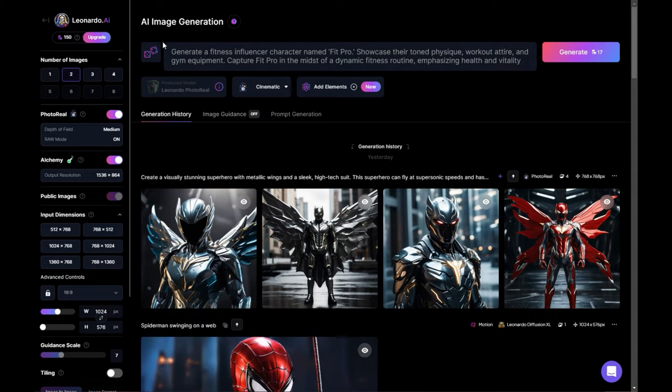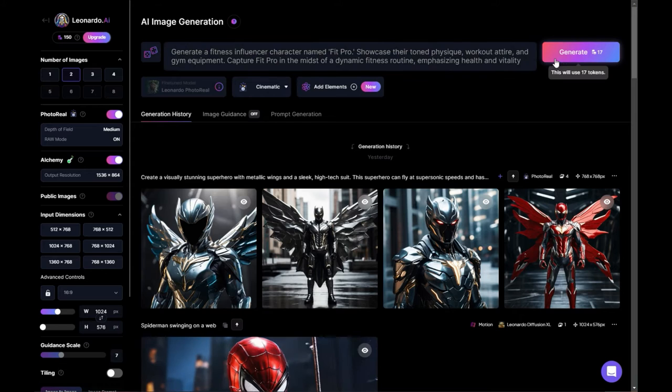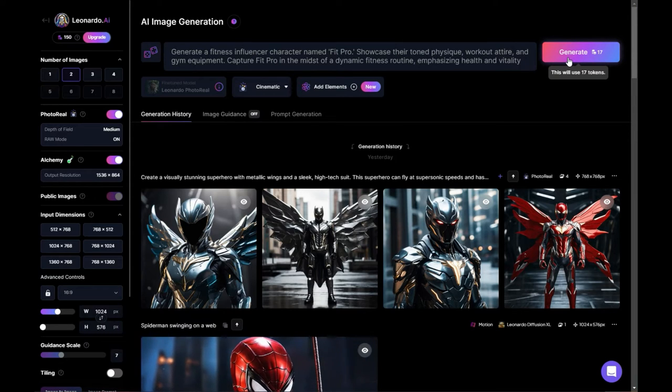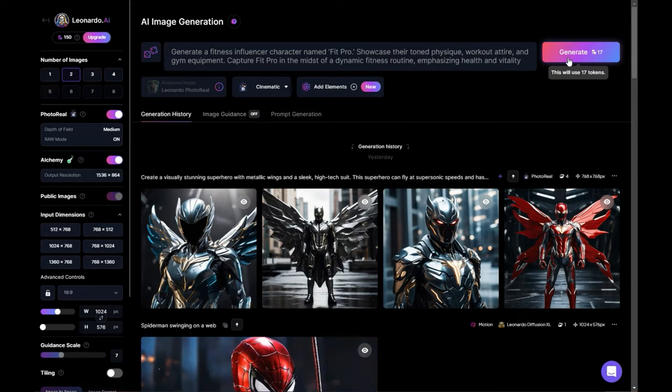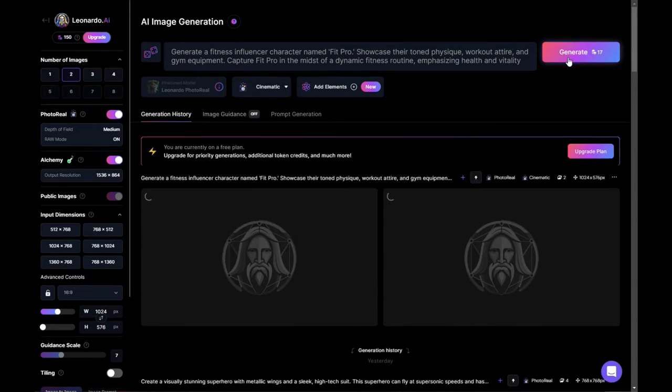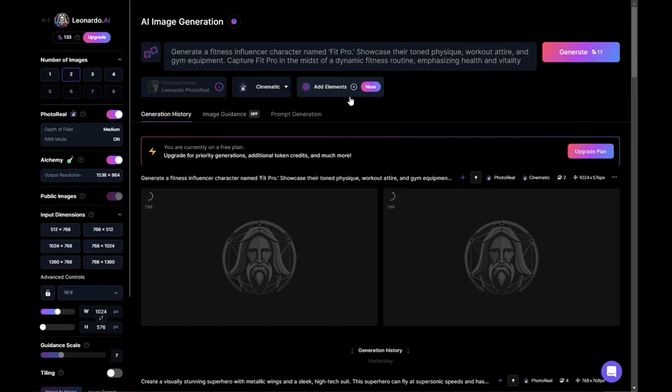Right. And we're going to go ahead and we're going to do this prompt for a fitness influencer. So I want like a super real character that's like a fitness influencer. So we're just kind of looking to see what that creates. And then depending on how that turns out, we're going to change some things. I'm going to try some different prompts.